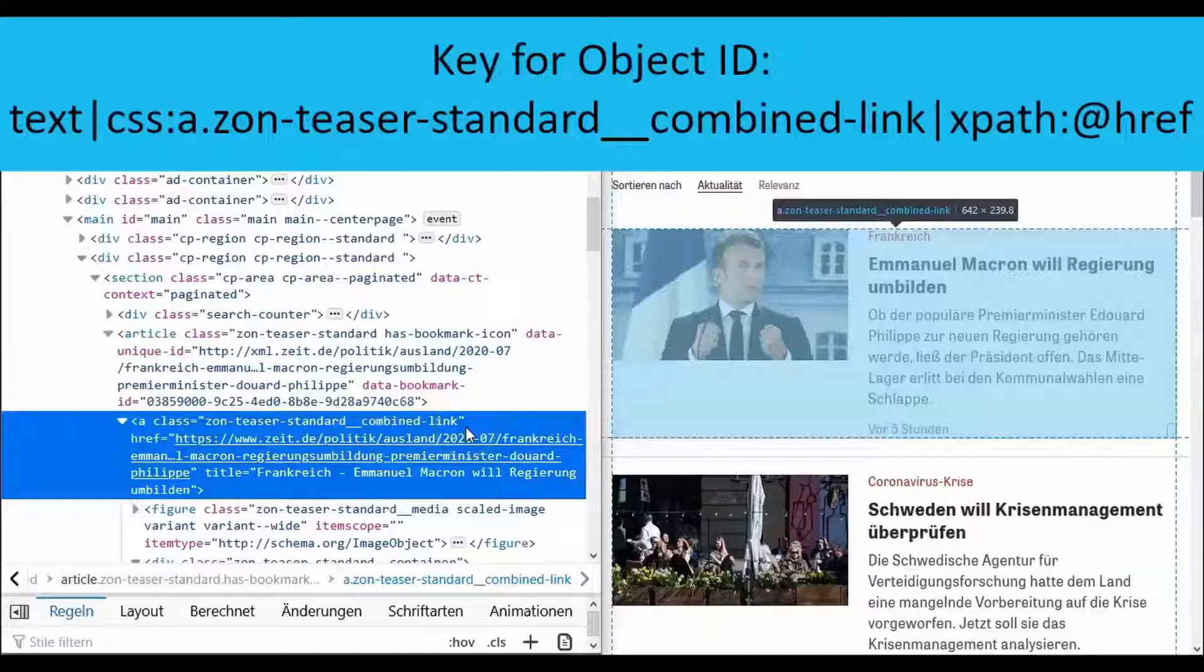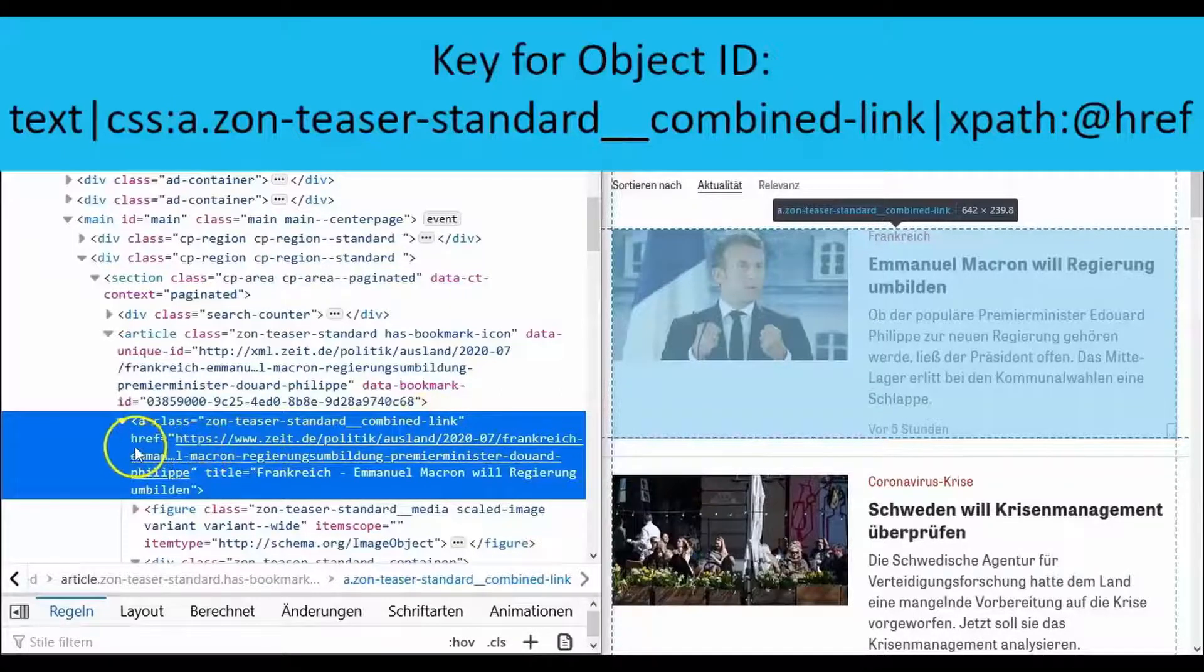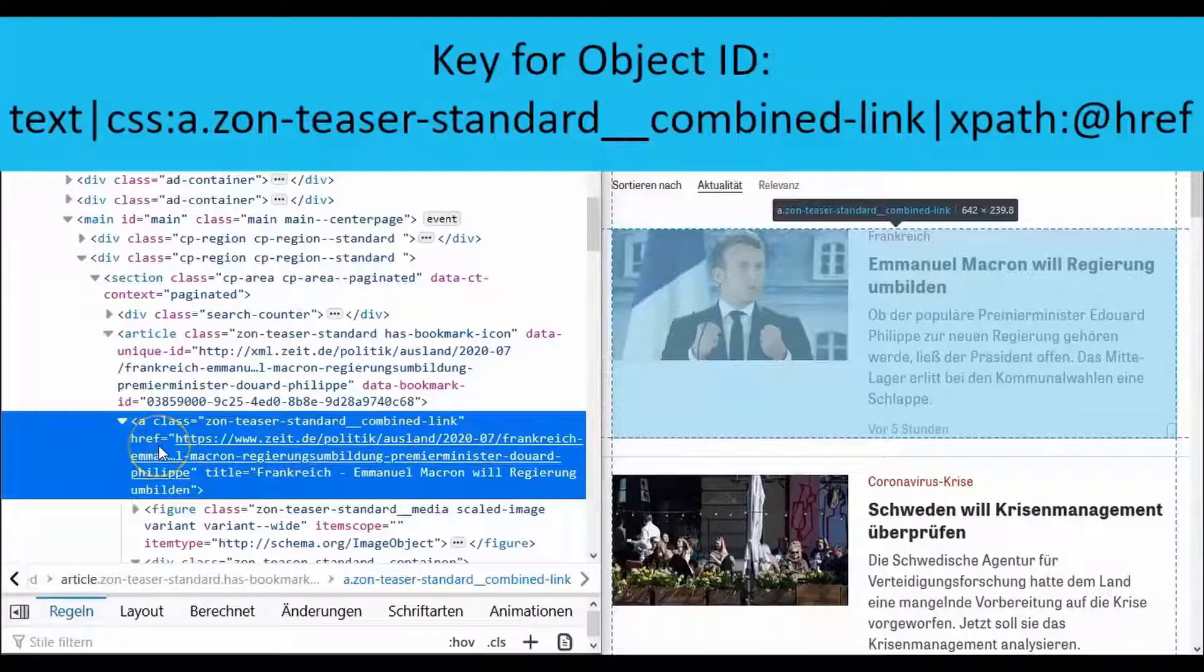This time we select all the A tags that belong to the class SonTeaserStandard combined link. We then pass the whole thing on using XPath so that we get the content of the href attribute in the A tag with at href which is the article link.